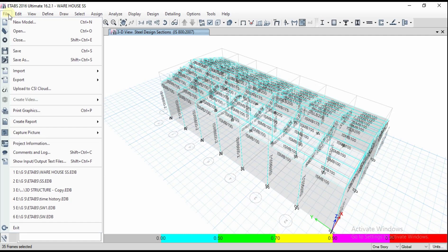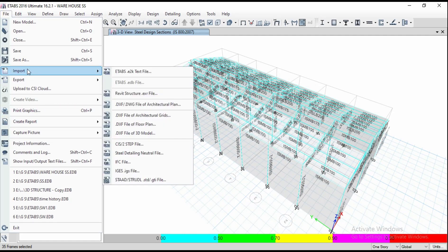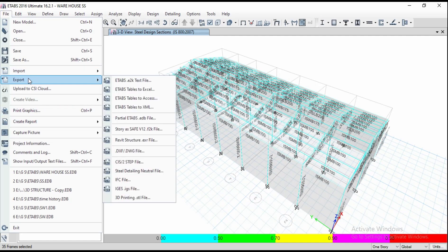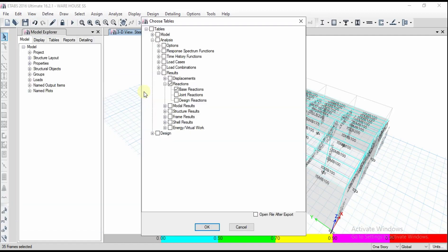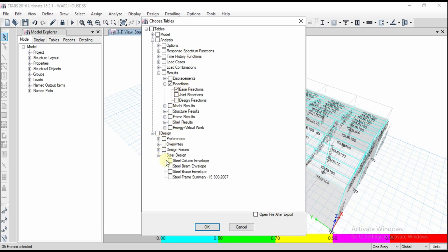Going to file again, go to the export option. You can go for tables to Excel. For example, I want to export the base reactions, or whatever design results you want. If you want to get the steel design frame summary, just select and opt for this option.